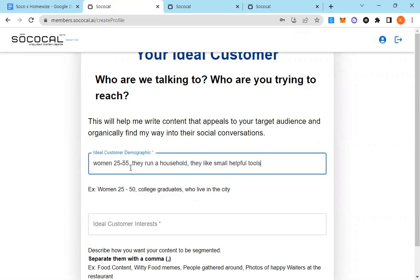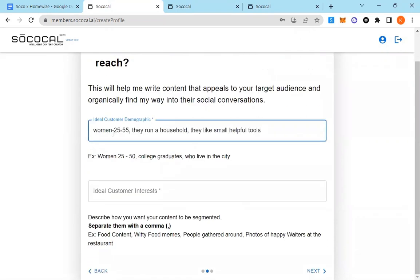Who is the ideal demographic for this business, in this case for your business? In this case, it's women 25 to 55, they run a household, they like small helpful tools.